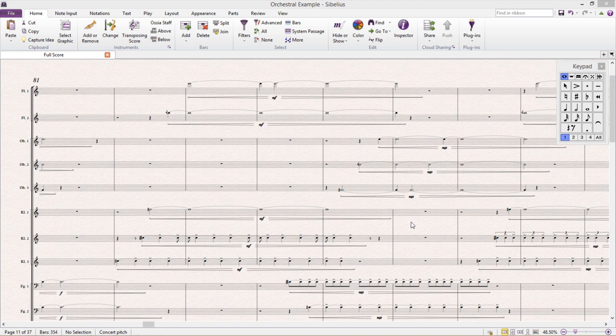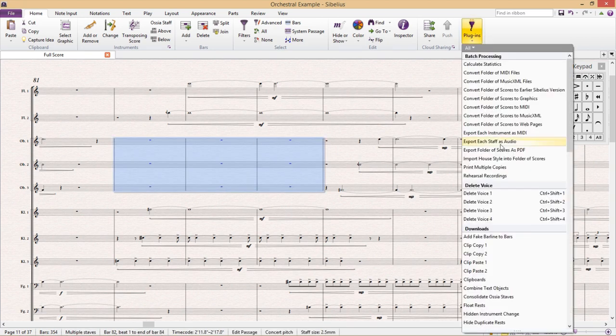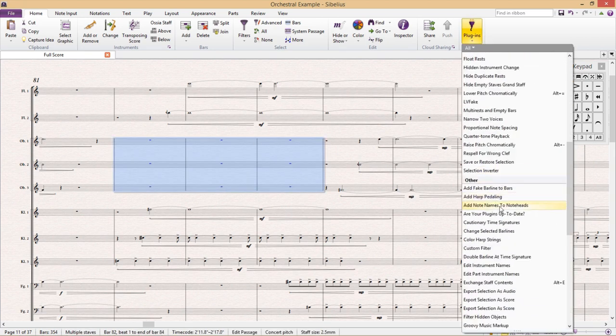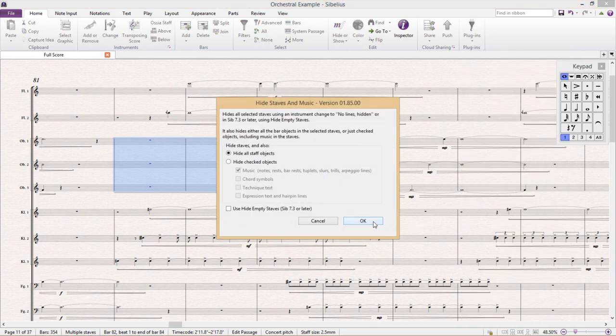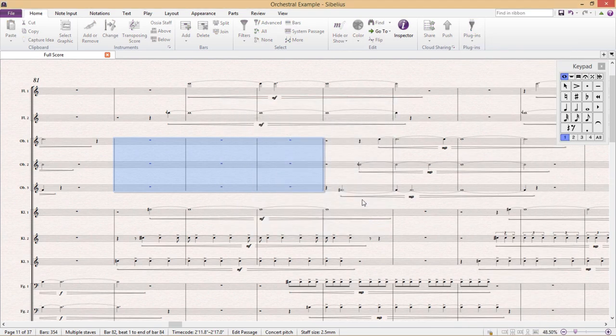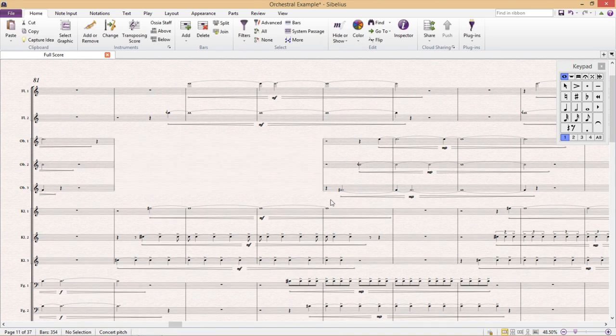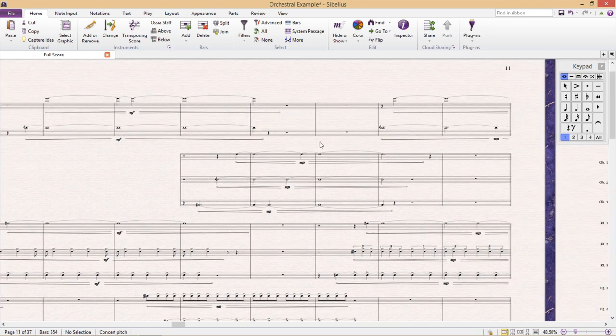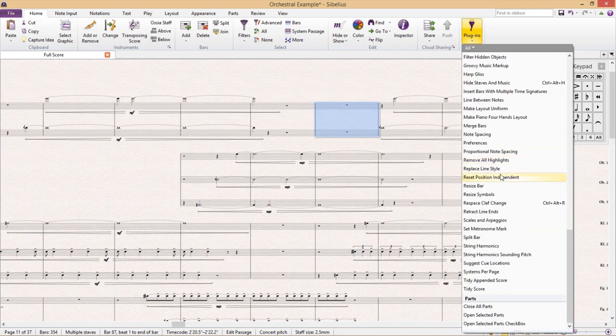This particular plugin is perfect for this sort of work. When we select a passage and click our plugin, the plugin renders everything, even the staff lines in that selected area, completely invisible, leaving only white space. So if we wish to create a Cutaway Score, with the aid of a plugin like this one, we can white out all of our empty bars.